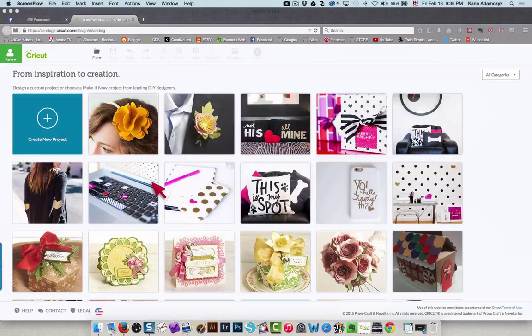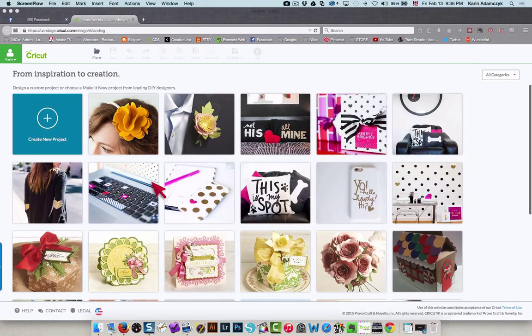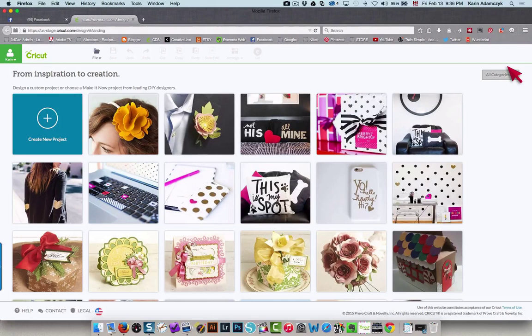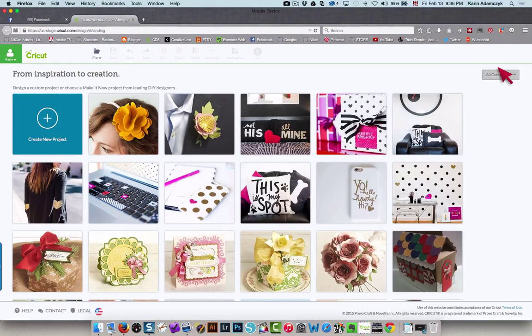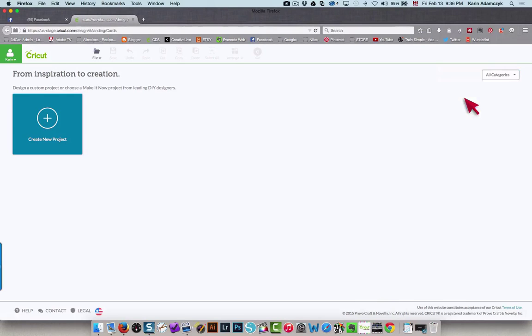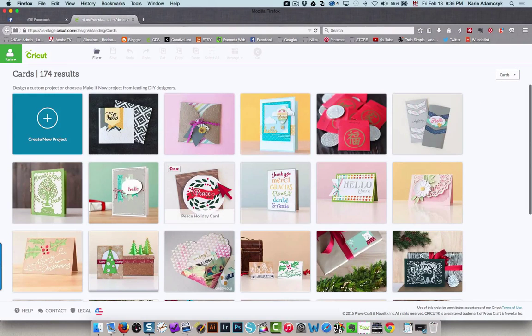I'm going to show you how to customize your Make It Now projects to find a card. I didn't find the exact one you were telling me about, so I'm going to look under categories and find cards.